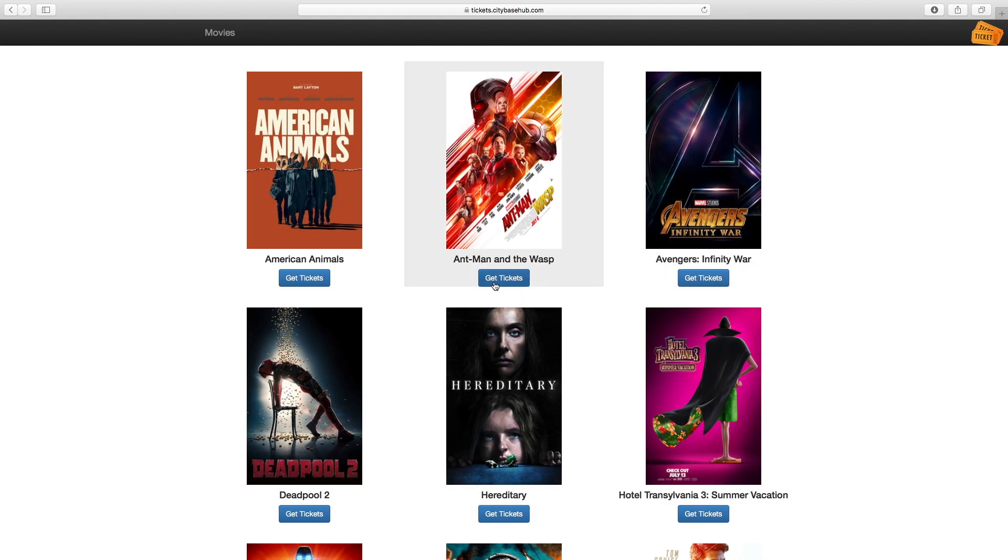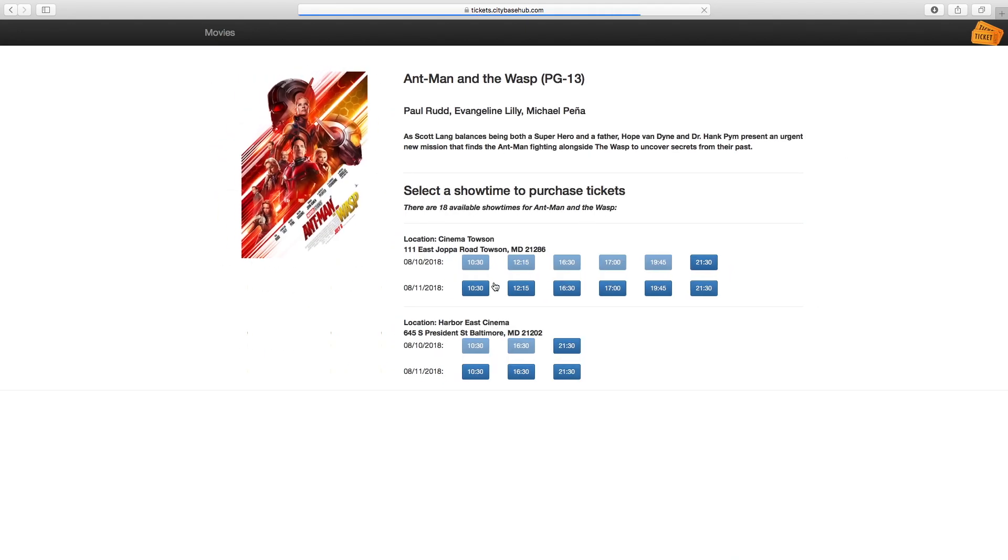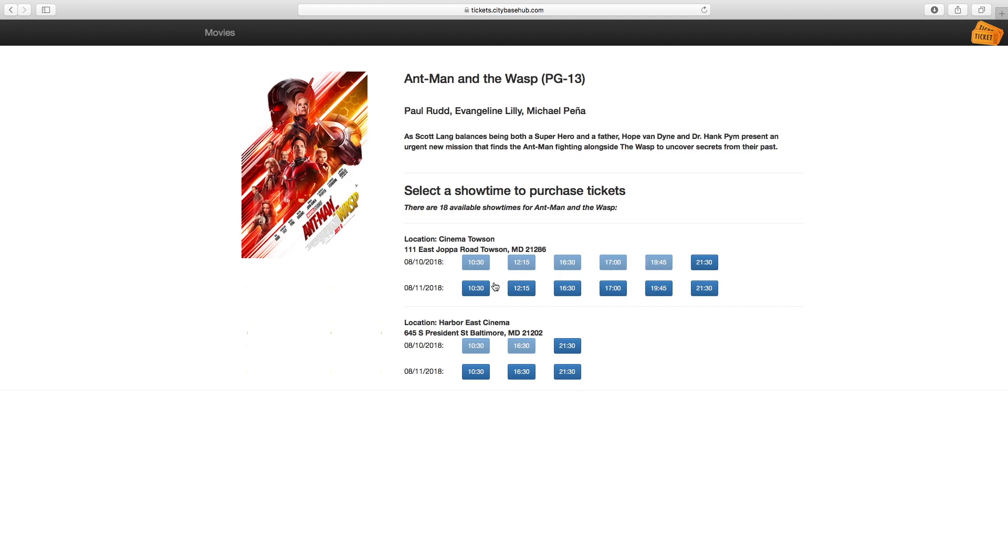Clicking on the get tickets link opens the showtime options for that movie. It will show the movie information along with the available showtimes for today and tomorrow. The showtimes for today that have already passed will have disabled links.